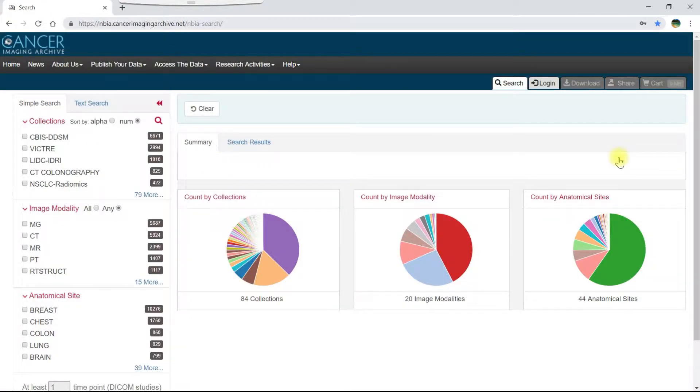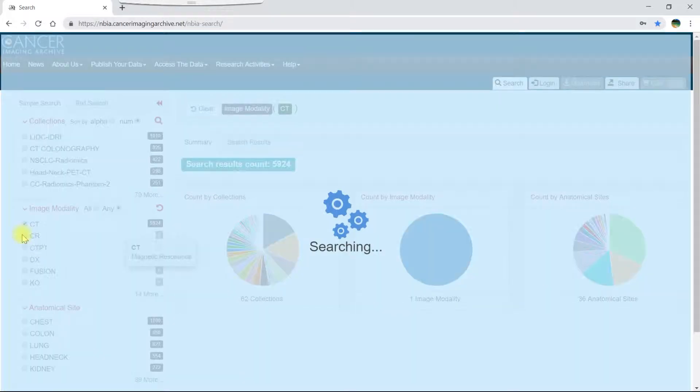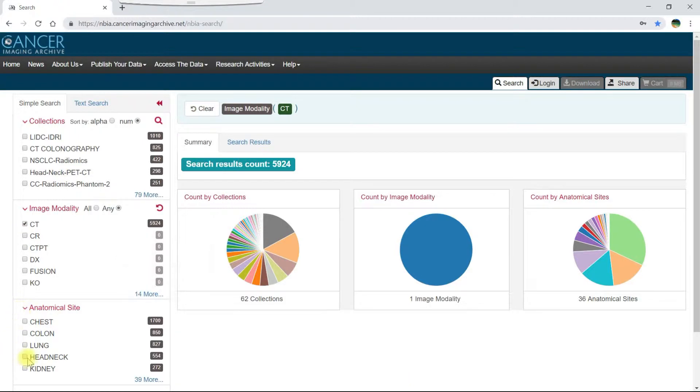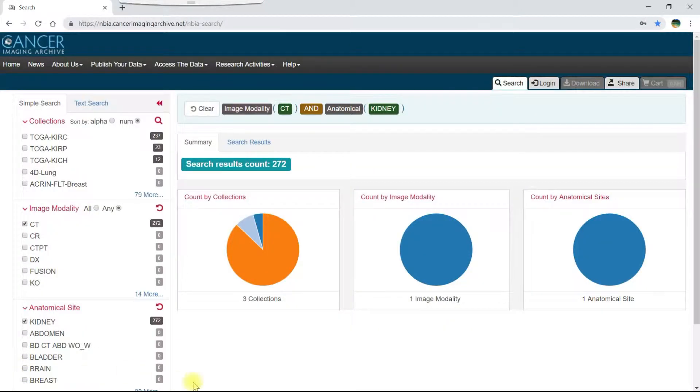Let's now search for kidney scans by selecting the box to the left of CT in the image modality filter and kidney in the anatomical site filter.